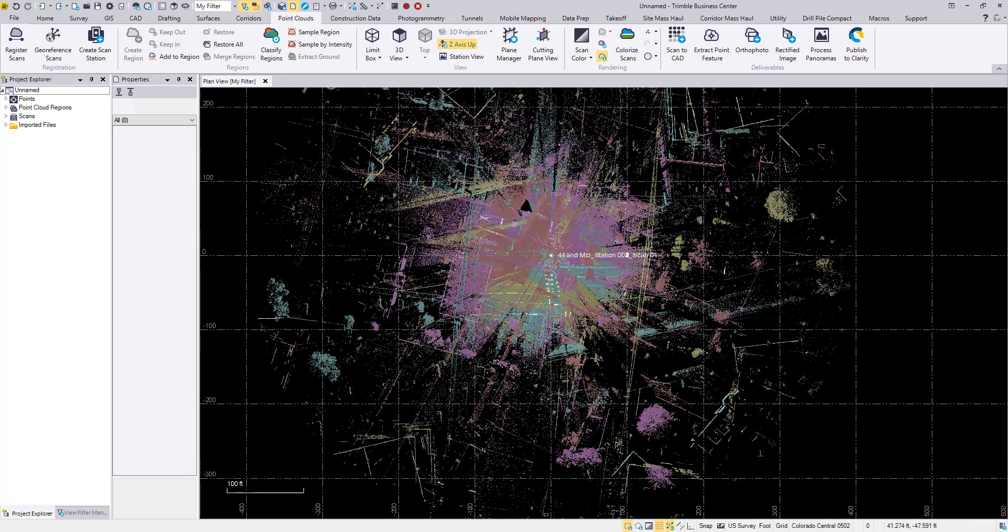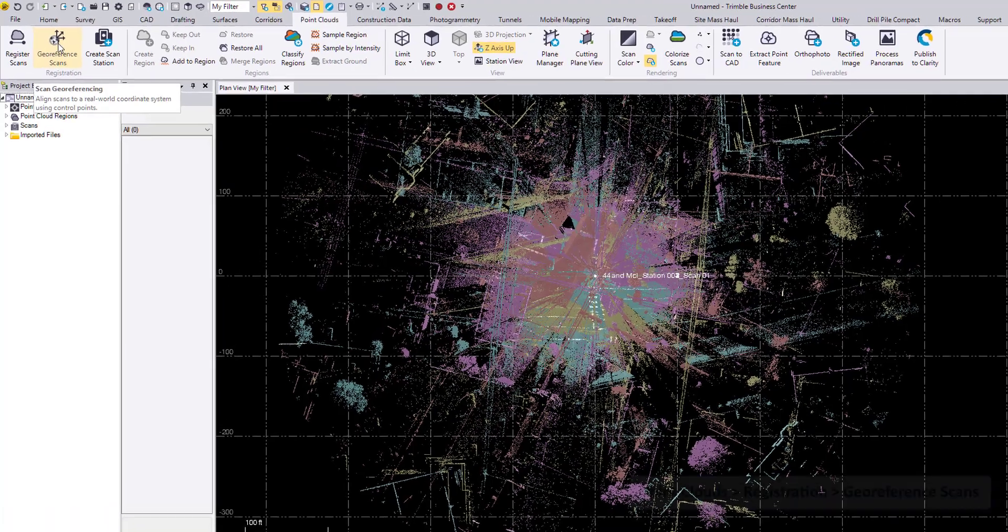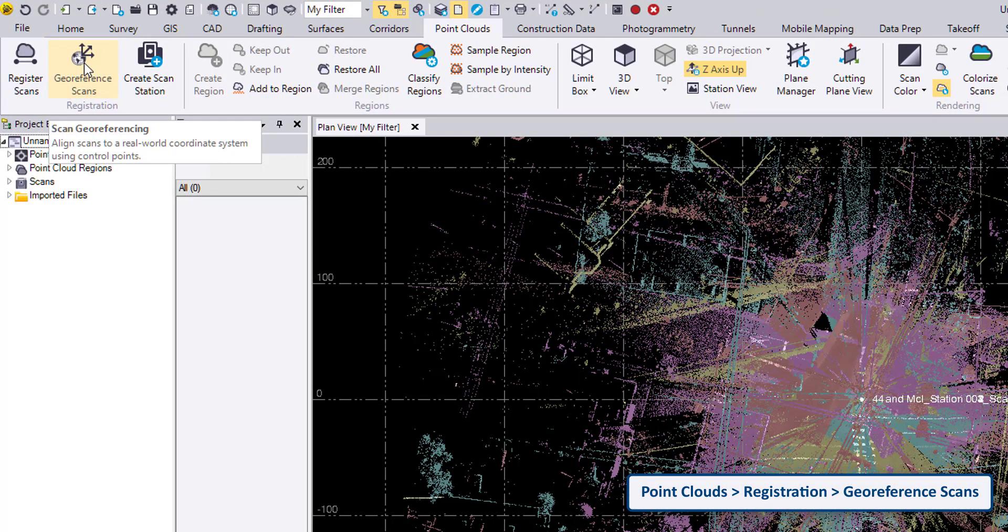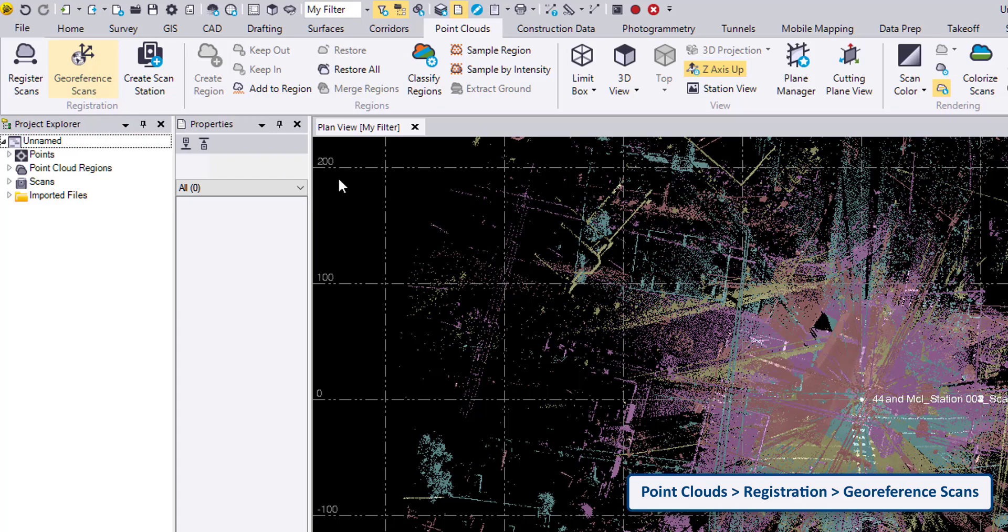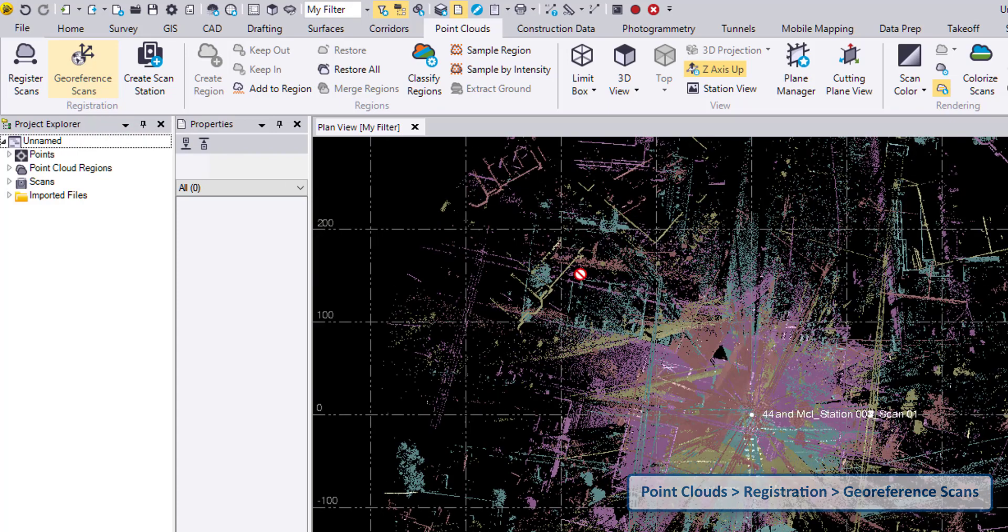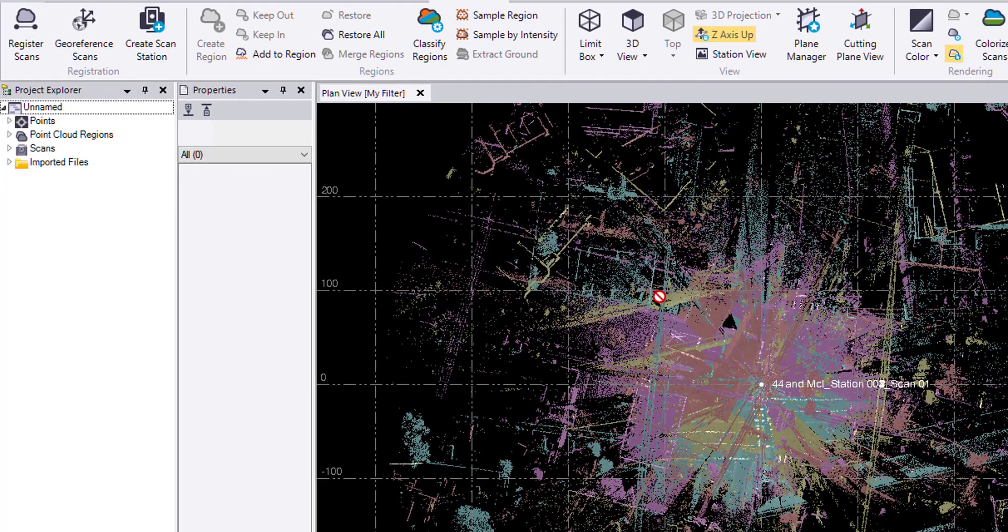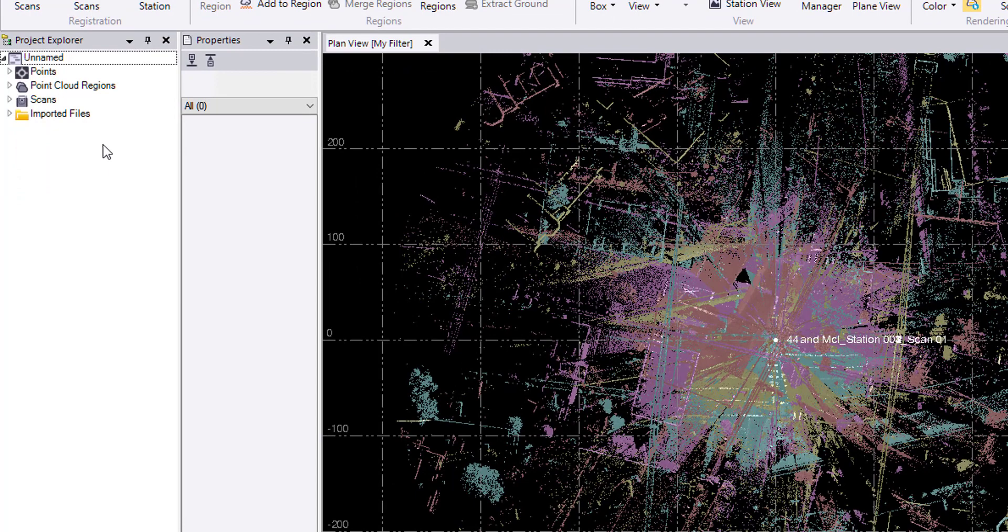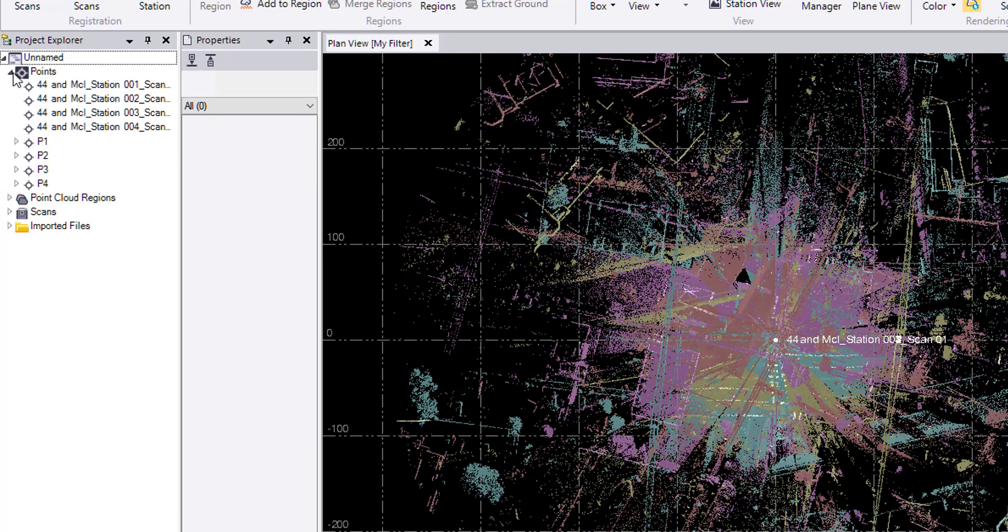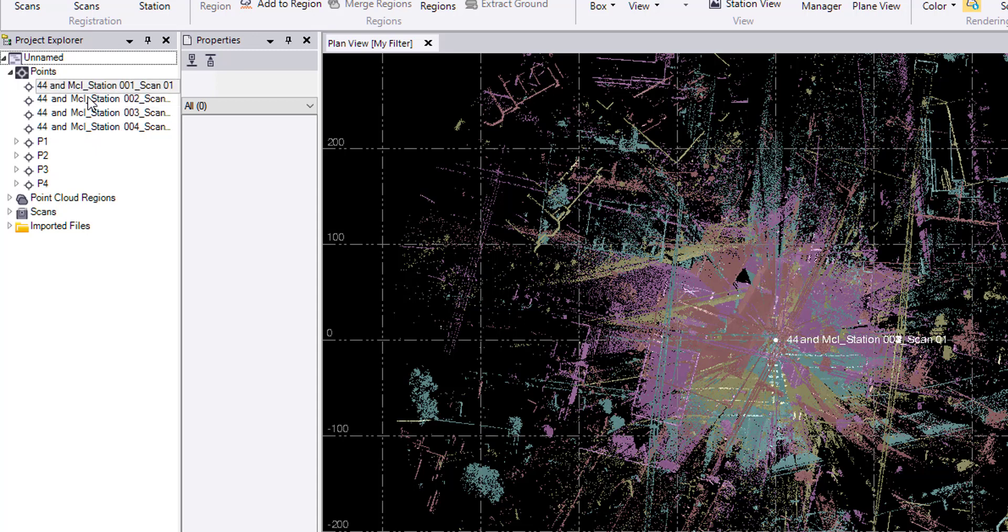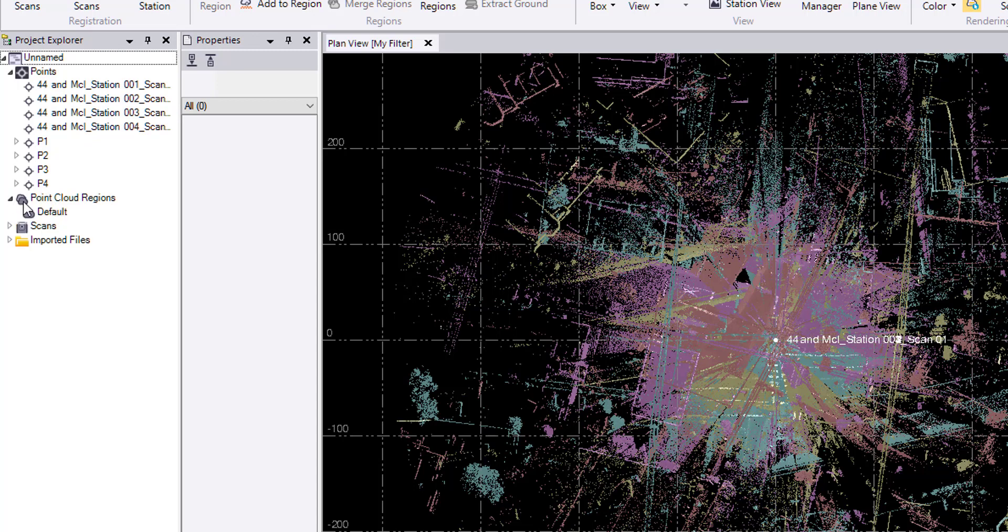I can quickly get them to the right place in the project by going to the georeference scans command. It's in the point clouds ribbon, registration, georeference scans. Before I get in here, let's look in the project explorer. I haven't saved my project yet, so it's still called unnamed. But under my points, I have the four points that were imported with the JXL and the four scans or the four scan stations that were brought in.